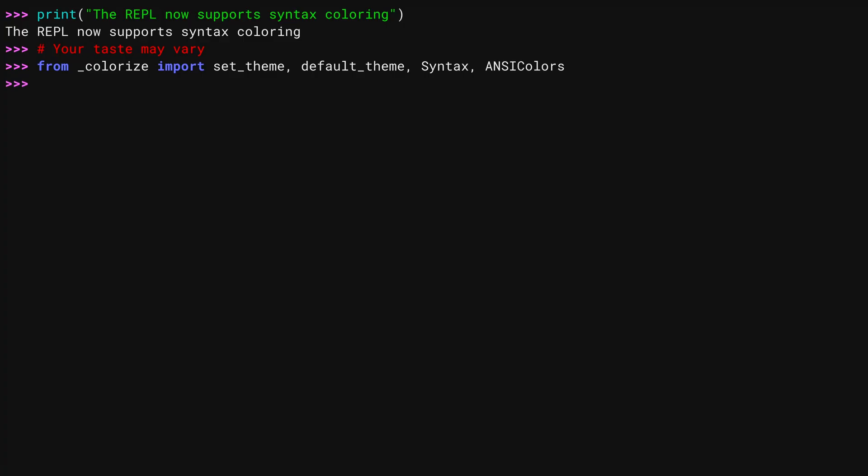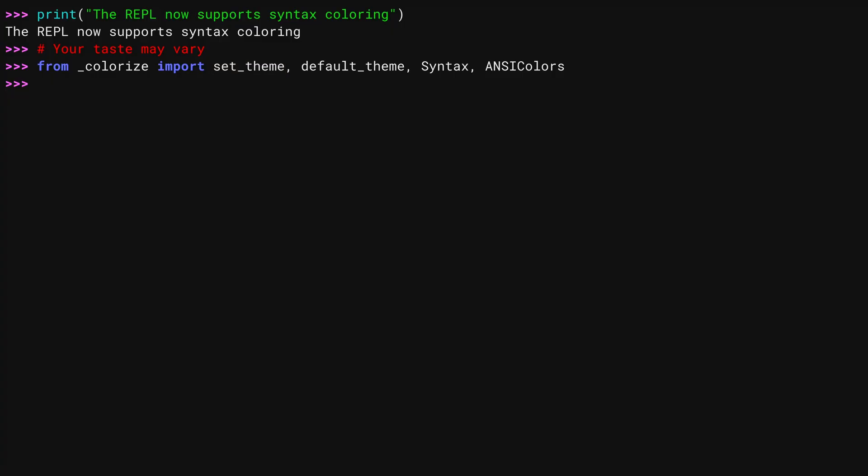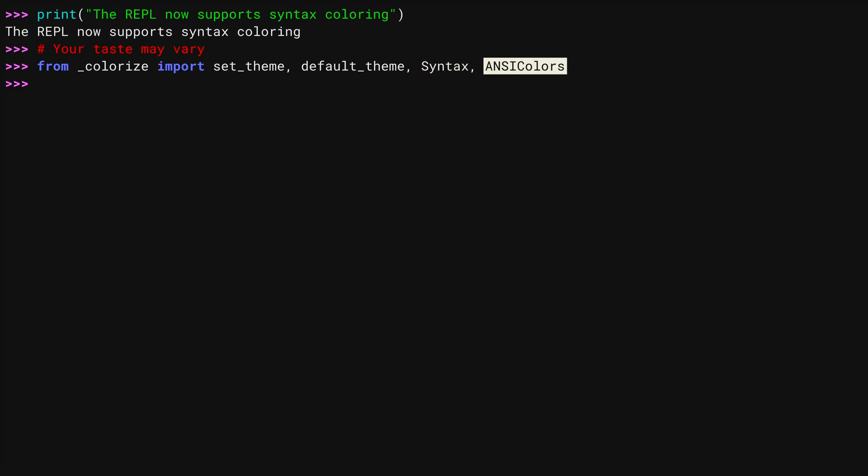That's a lot. The underscore colorize module contains the color control for the REPL and other color formatting in Python tools. The setTheme function is key to changing your color preferences. The default theme object contains the default settings, allowing you to explore them, and you use the syntax class and ANSI colors objects to make changes to the syntax colors.